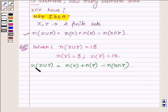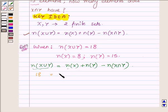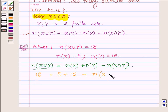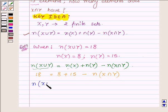Now let us replace them with their values. The number of elements in x union y is 18, the number of elements in set x is 8, plus the number of elements in set y is 15, minus the number of elements in set x intersection y. This implies that the number of elements in x intersection y is equal to 8 plus 15 minus 18.